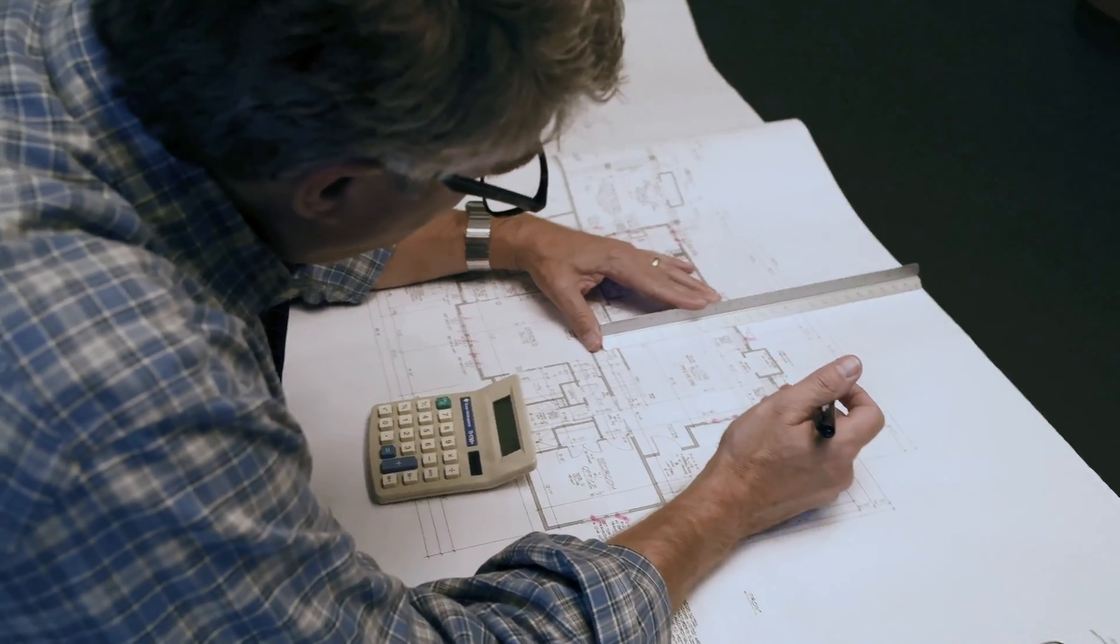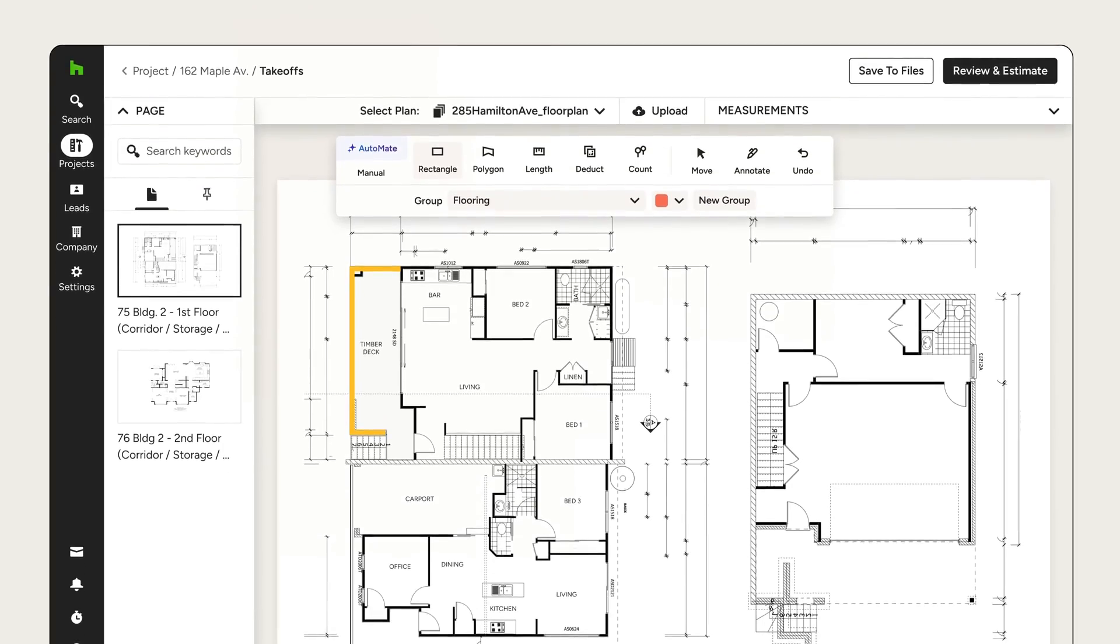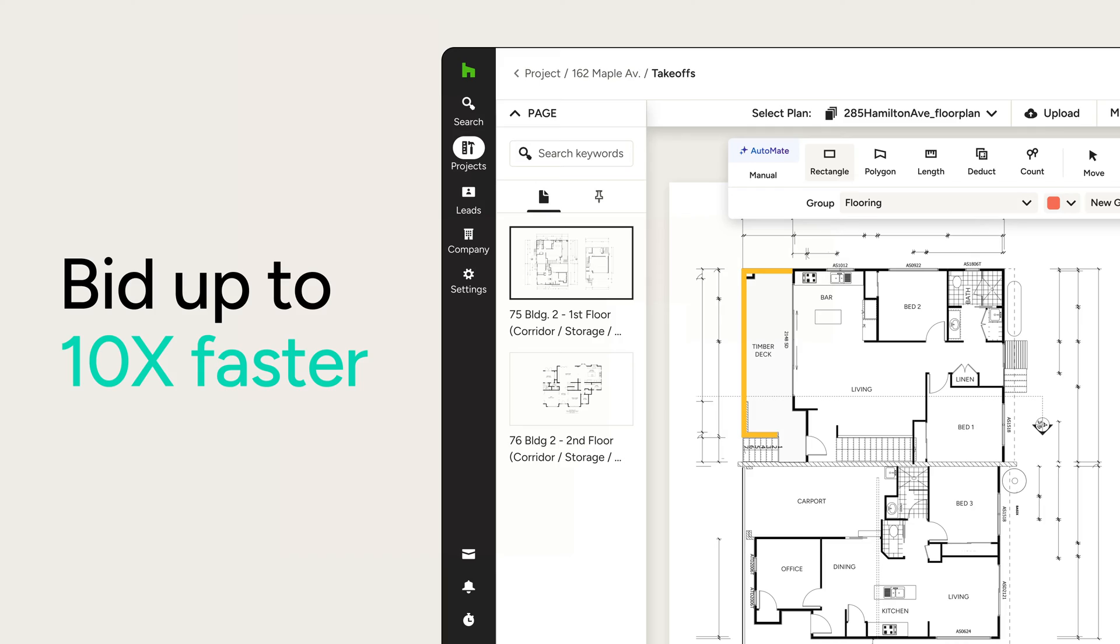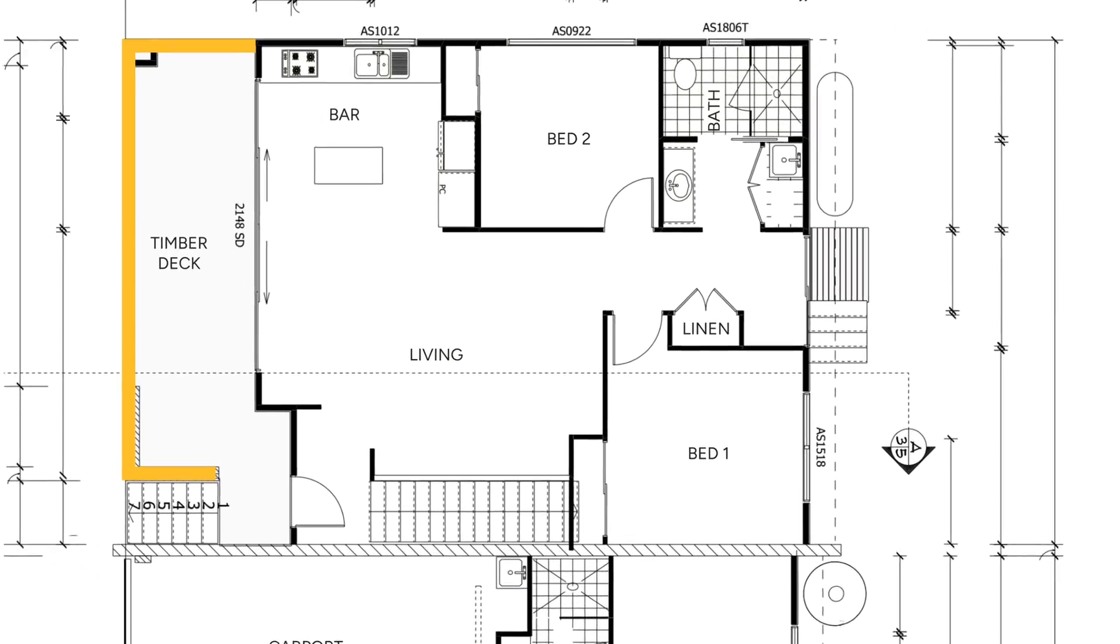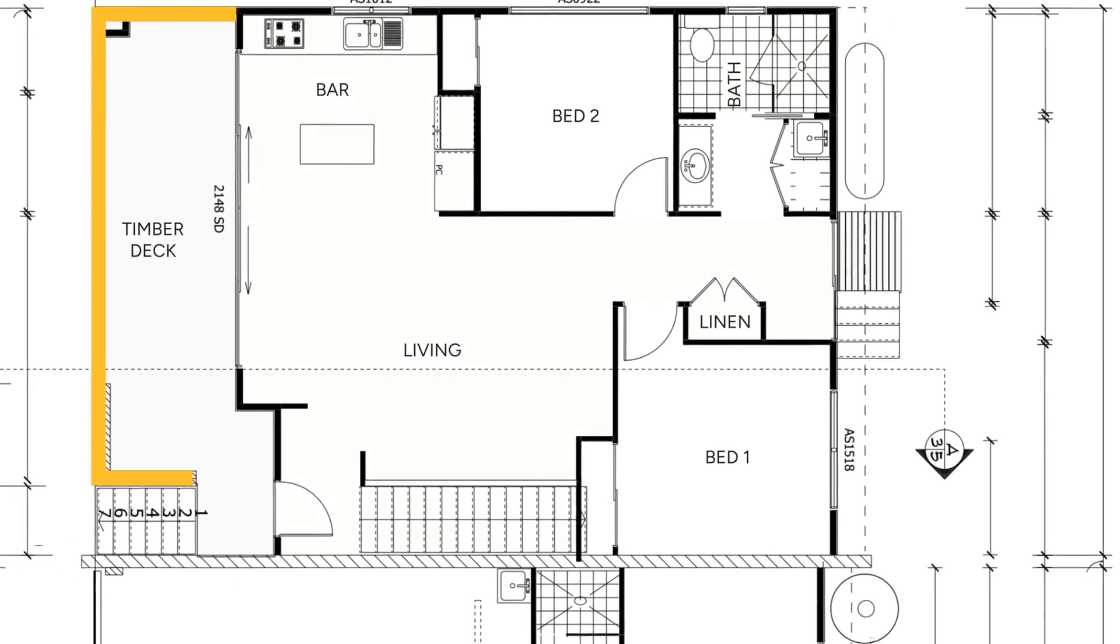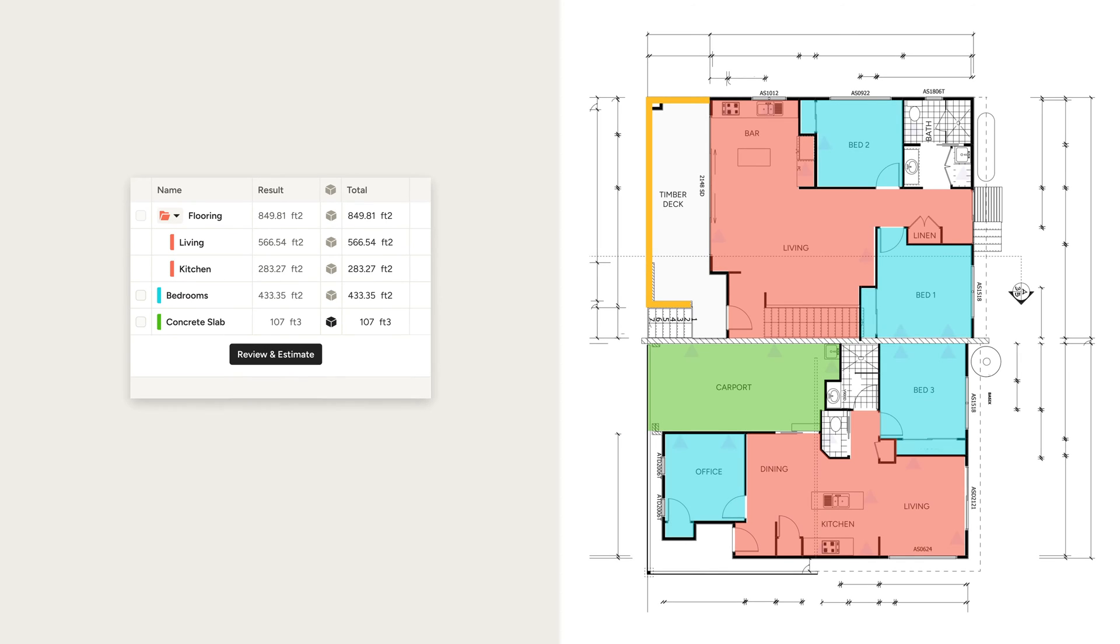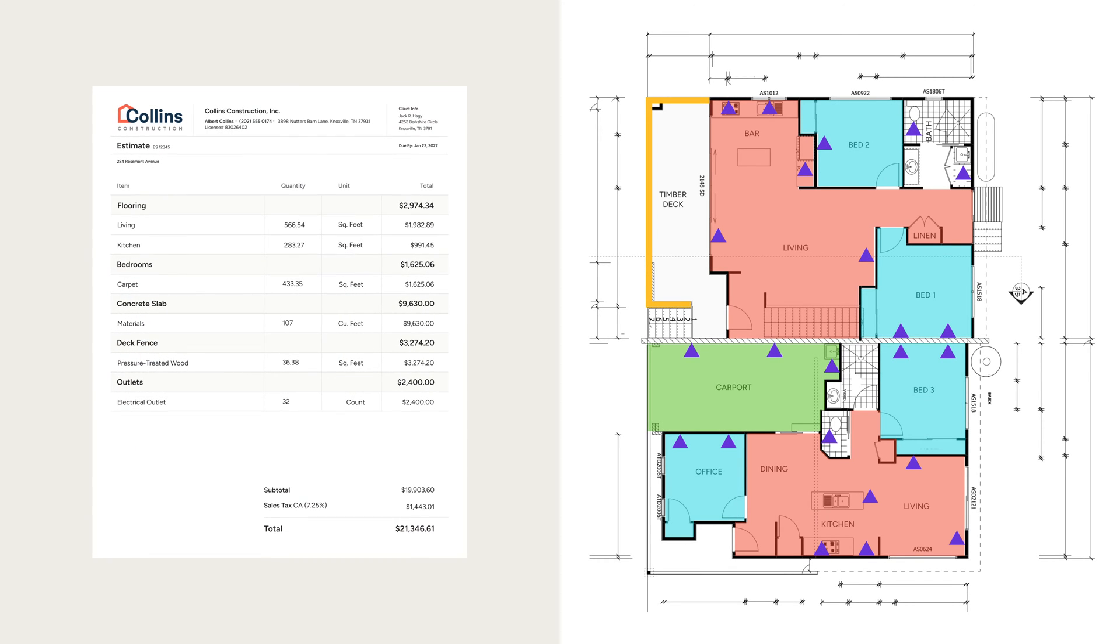Stop spending hours on estimates and start bidding jobs up to 10 times faster with House Pro Takeoffs. Efficient and easy to use, the House Pro Takeoff tool completes complex calculations in minutes and turns them into detailed professional estimates.